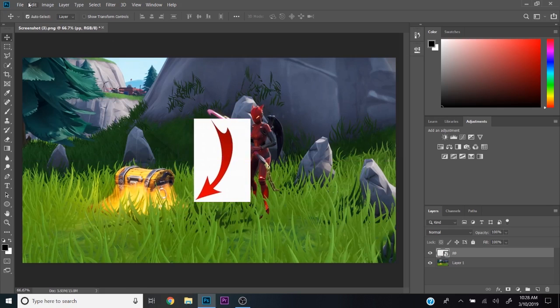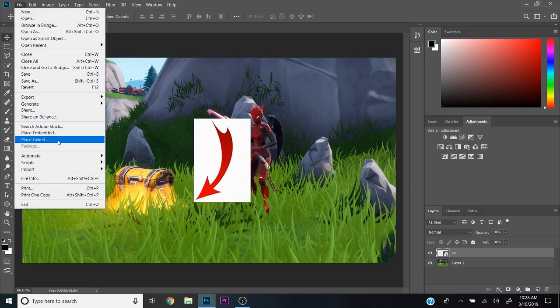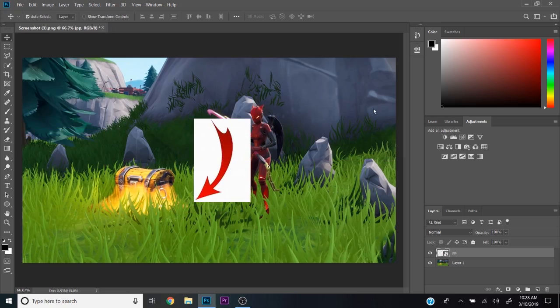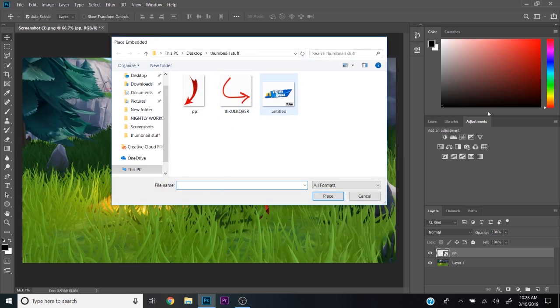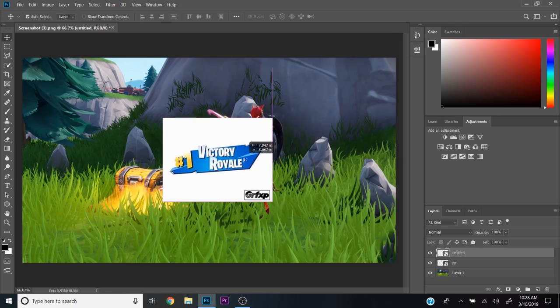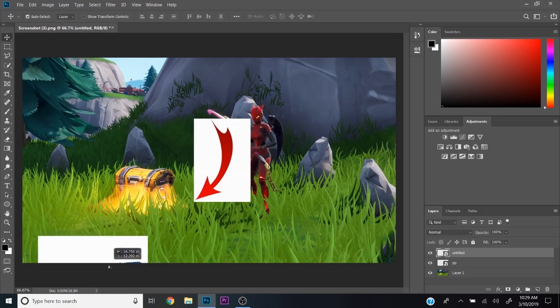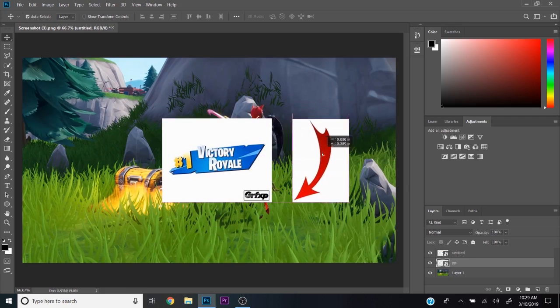Let me do one more example. If I have a victory royale, I can overlap stuff like that or I can just put it side by side and make it look like that.